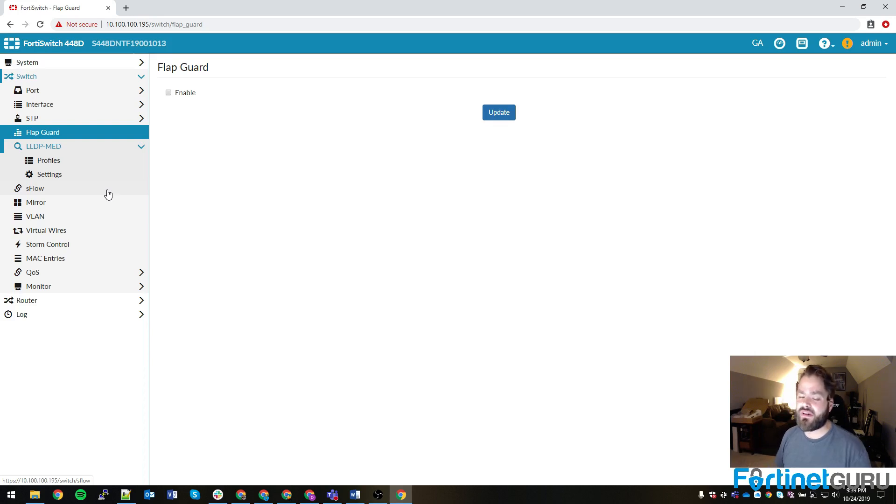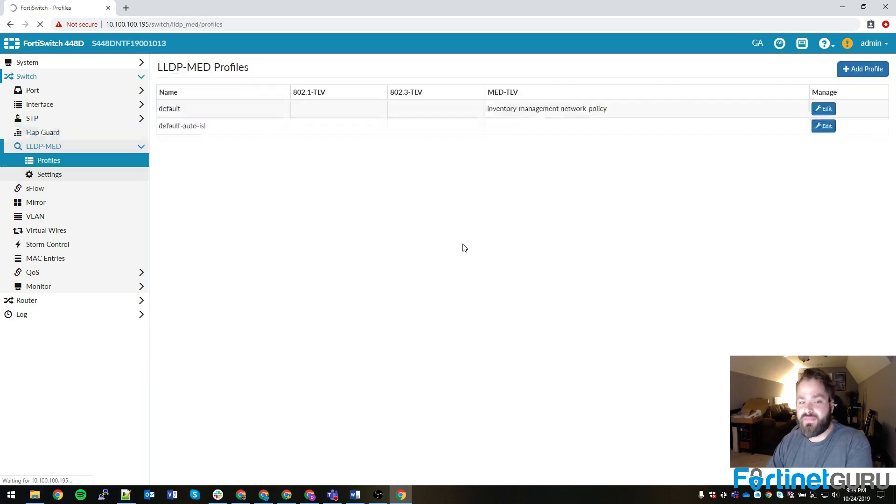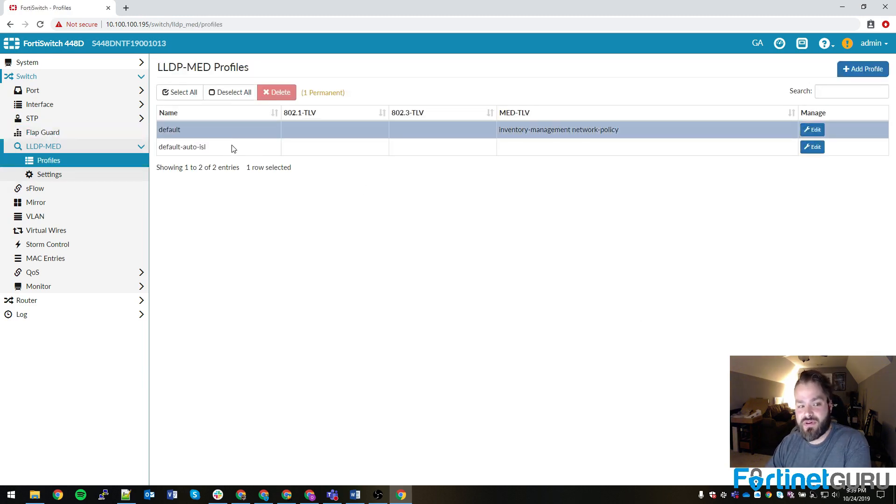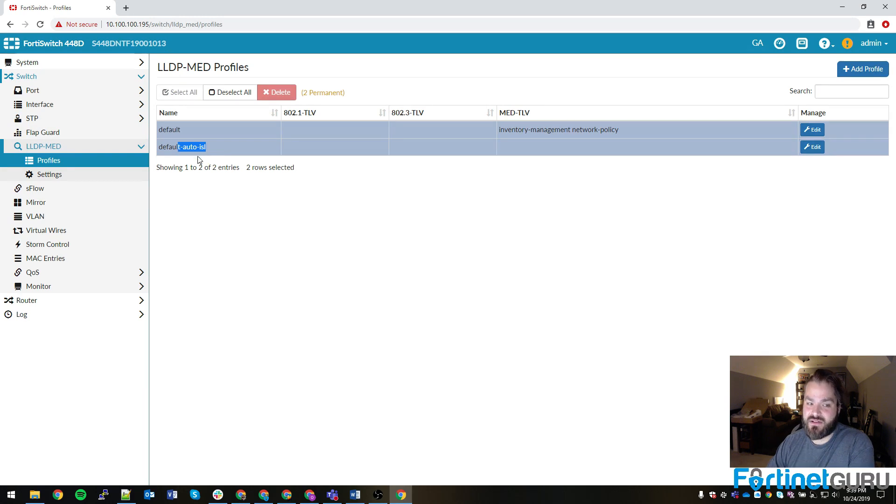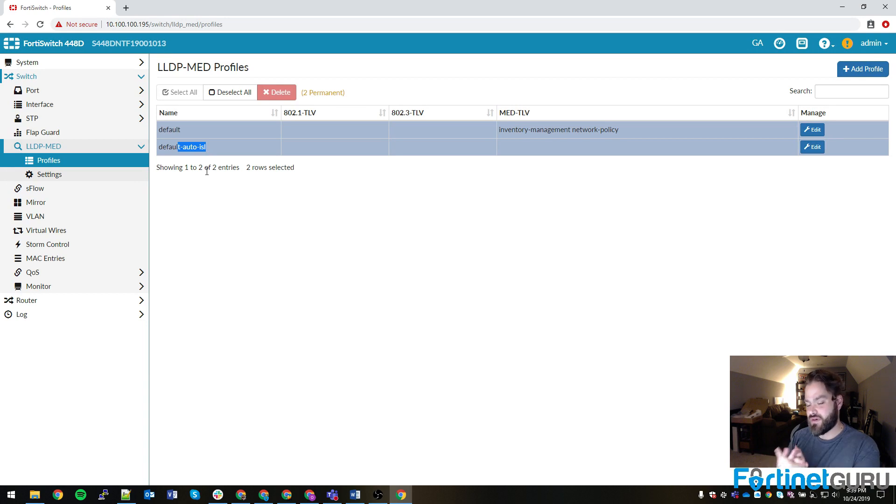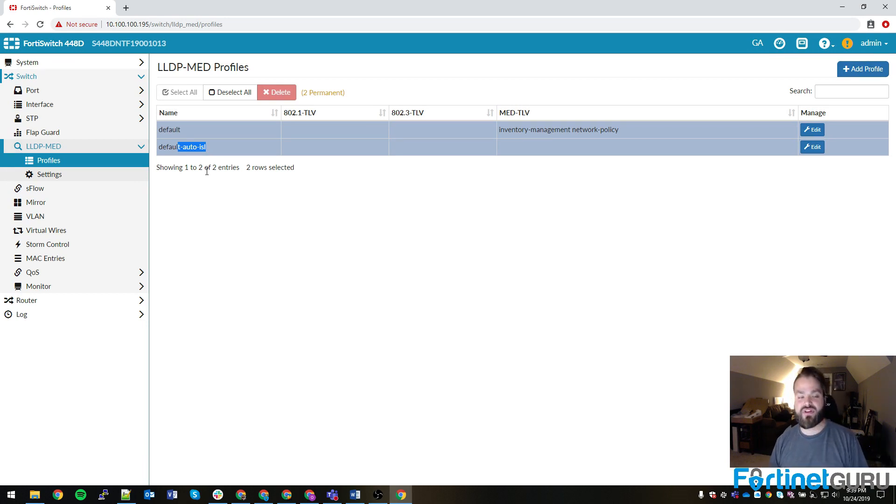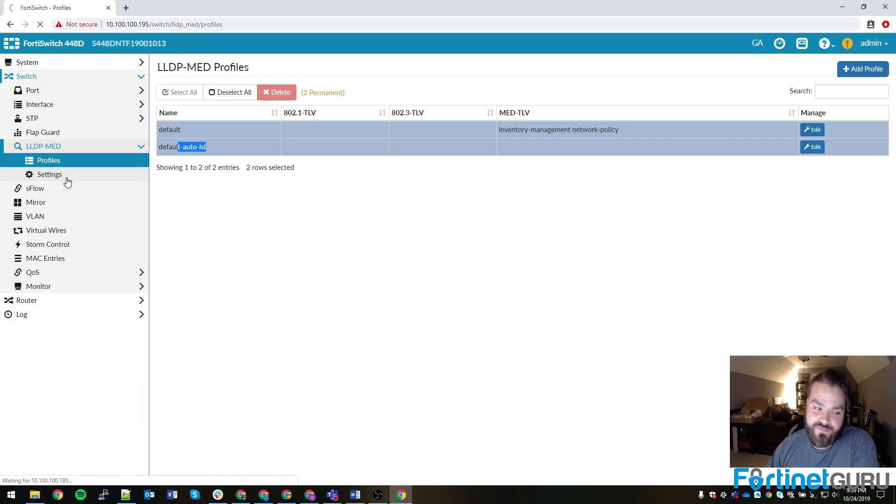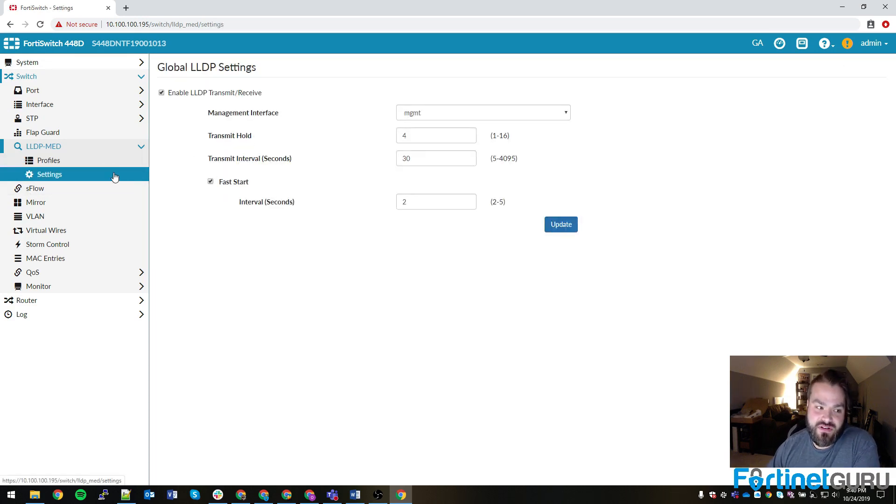By default, there's two. There's a default profile as well as the default auto ISL. This basically means that any interface that has this ISL one configured, if there are two Fortinet devices or Fortinet switches or FortiGates, whatever - FortiGate, FortiSwitch, FortiSwitch - it will automatically form an inter-switch link between the two, which is nice. And this is your global LLDP settings.